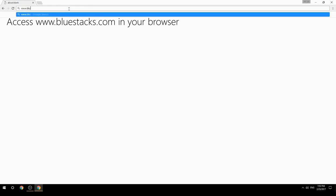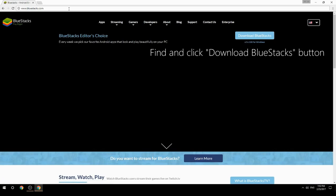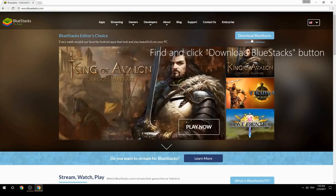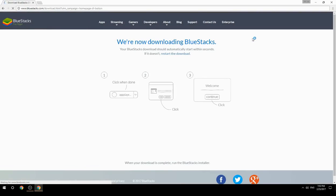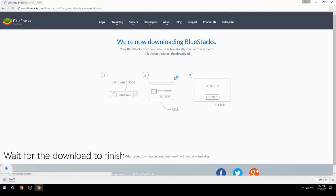Access www.bluestacks.com in your browser, find and click the Download BlueStacks button, then wait for the download to finish.